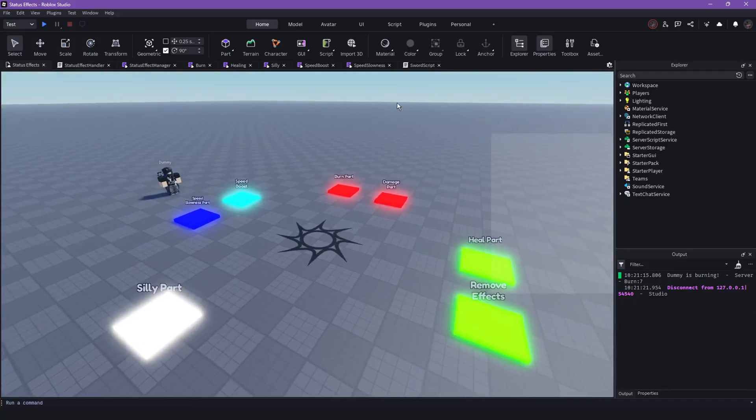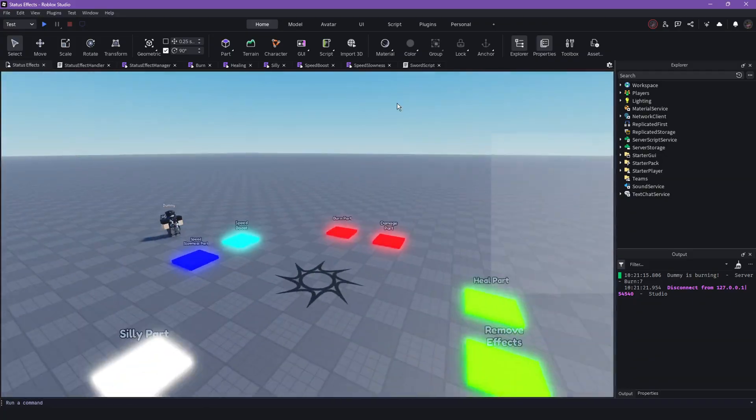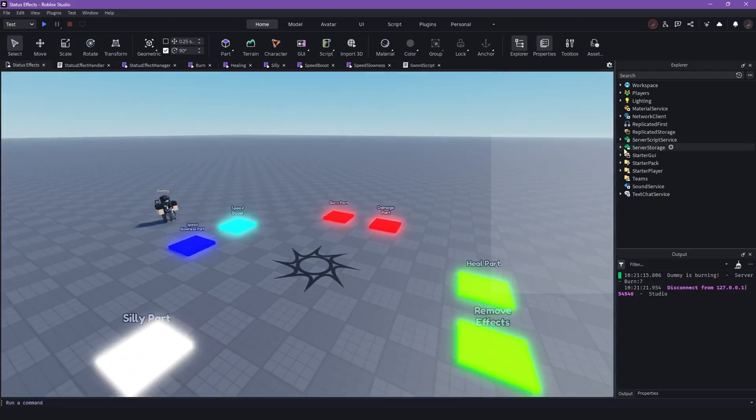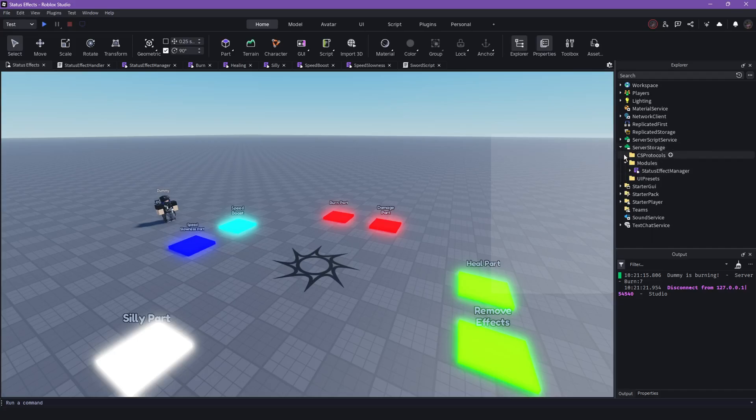So to make the module work, you definitely need to have the StatusEffects Manager. You can have it to everyone, but I suggest putting it in server script service, then modules, and then there it is.